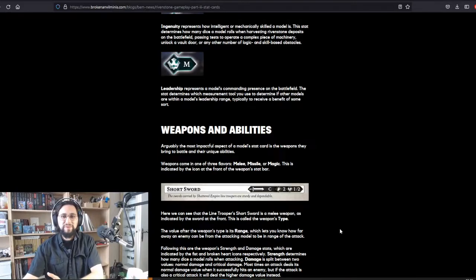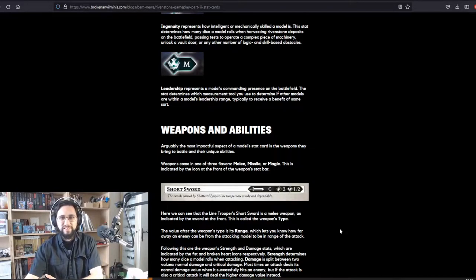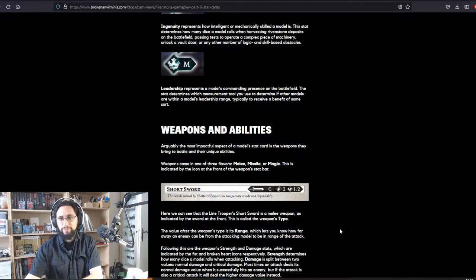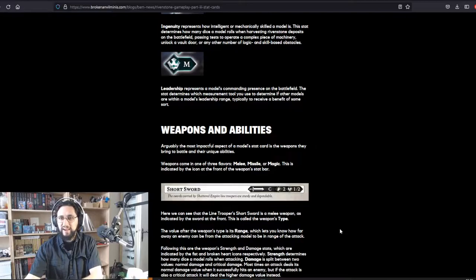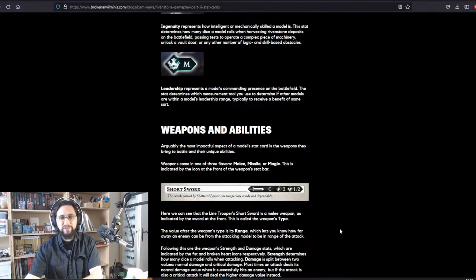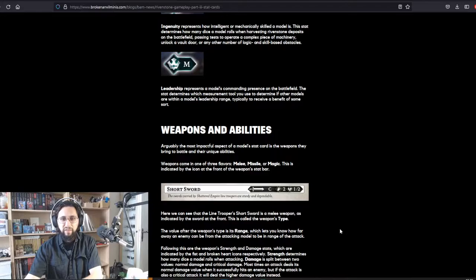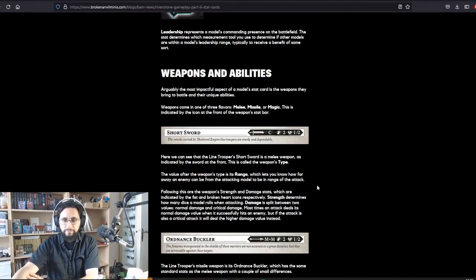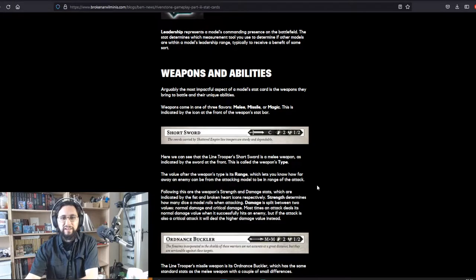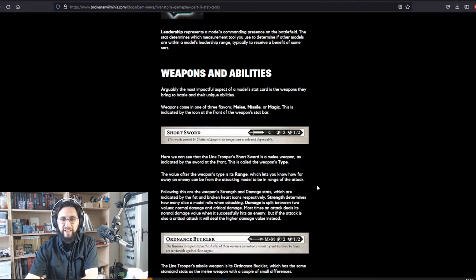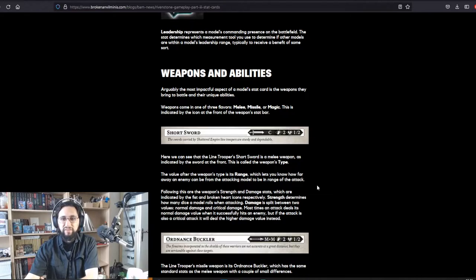Weapons and abilities. Arguably the most impactful aspect of a model's stat card is the weapons they bring to battle and their unique abilities. Weapons come in one of three flavors: melee, missile, or magic. This is indicated by the icon at the front of the weapon's stat bar. Here we can see that the line trooper's short sword is a melee weapon as indicated by the sword at the front. This is called the weapon's type.